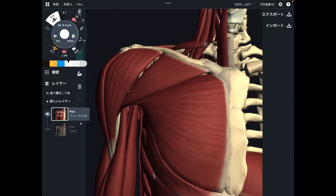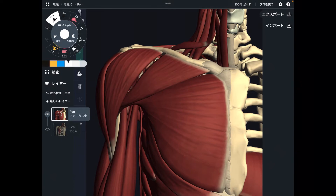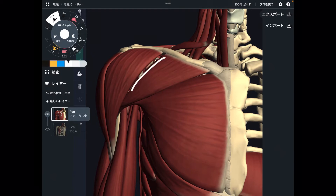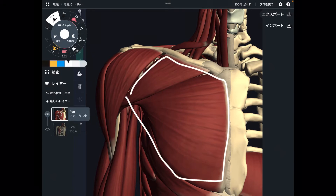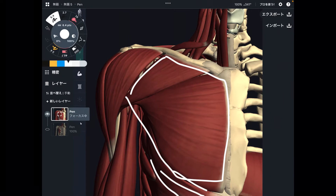In today's video, I am going to explain the anatomy of chest muscles. There are basically two muscles. I'm going to explain their basic anatomies, functions, and important myofascial connections. The first muscle is this big chest muscle — this is pectoralis major, or pec major.